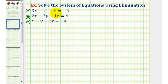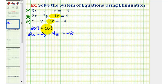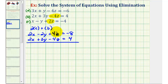We first want to select two equations and eliminate one of the variables. Let's select equations B and C and eliminate the Z terms. Notice how they're already opposite signs, so if we multiply equation C by two and add it to B, the Z terms will cancel. Two times C gives us 2x minus 2y plus 4z equals negative 8. Adding equation B, the Z terms sum to zero, giving us 4x plus y equals negative 4.